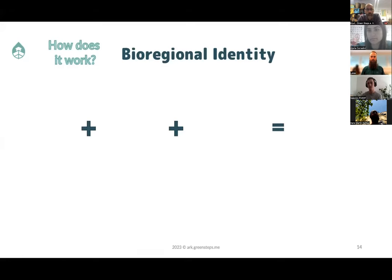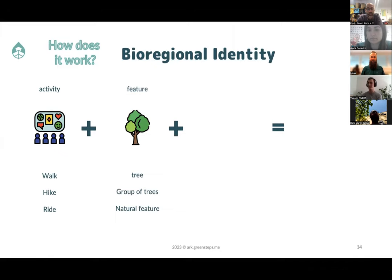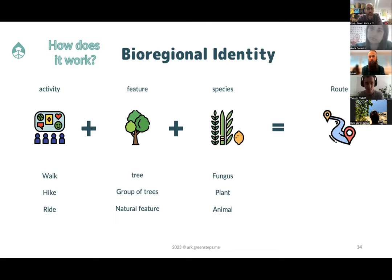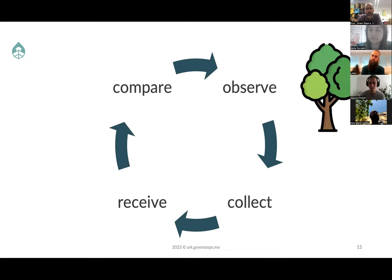What you might remember from one of the old calls is how we think a bioregional identity can be formed. You take any given activity outdoors — a walk, a hike, a horse ride, a kayak ride — and you match it with a natural feature: a tree, a group of trees, a cave. You match it with species: a fungus, a plant, a mammal, an insect. What you get is a route. The more of those routes you have experienced in a certain territory, the more you grow your bioregional identity. Today we show for the first time a full gamification cycle on the ARC in regard to one element of nature — old trees — and it always starts with observation.